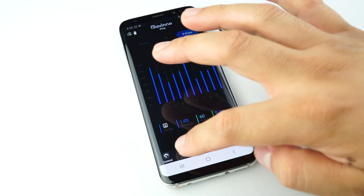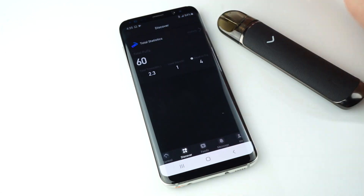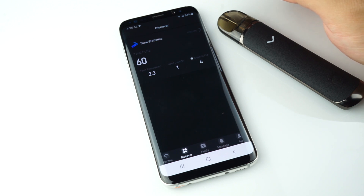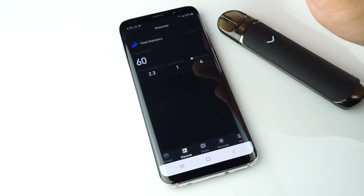The Discover icon shows you the statistics of your device: total puffs, total time in minutes, days used, and equivalent cigarettes.